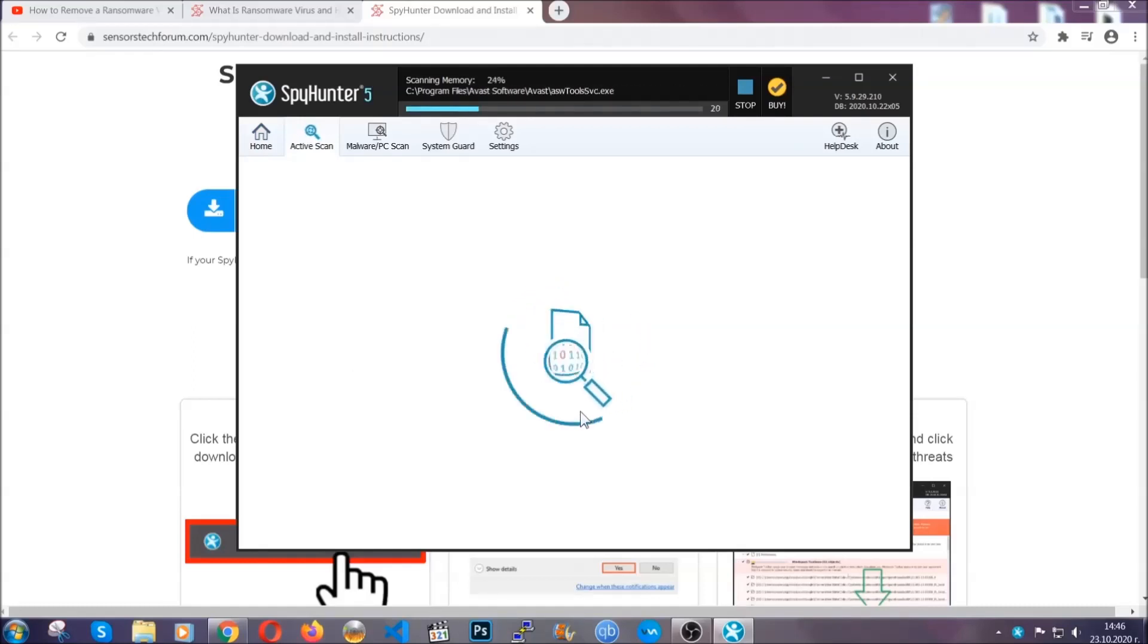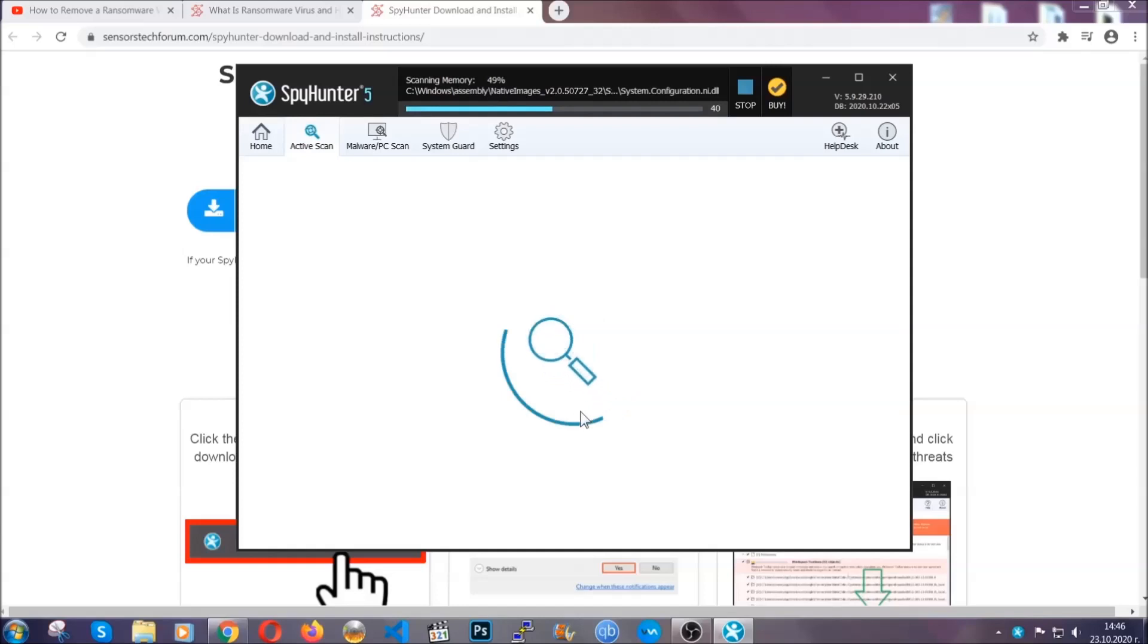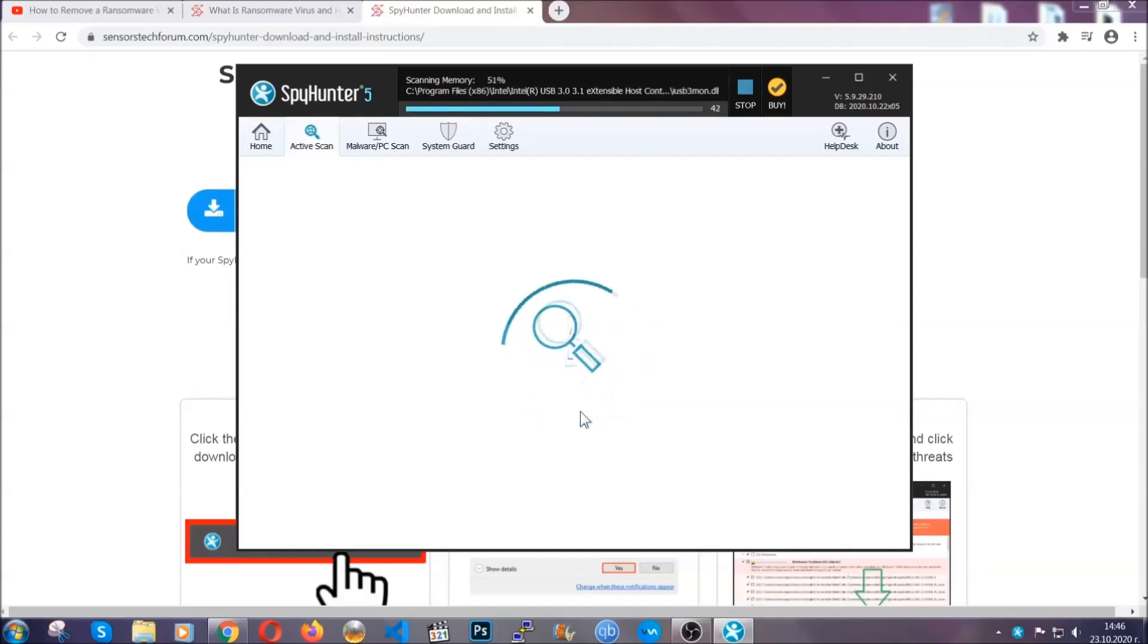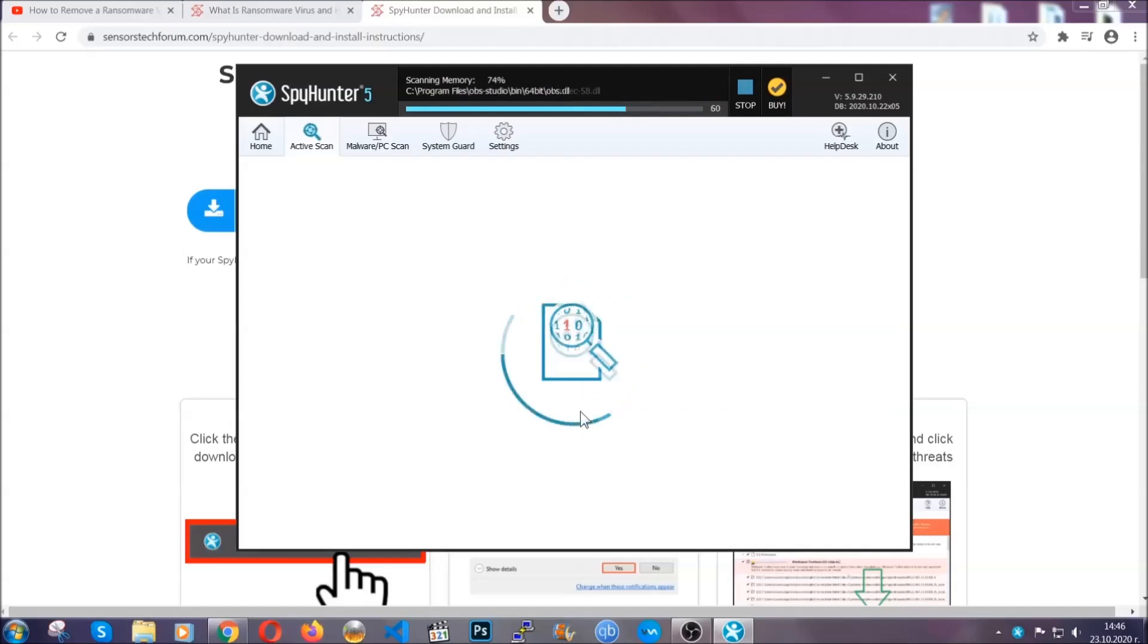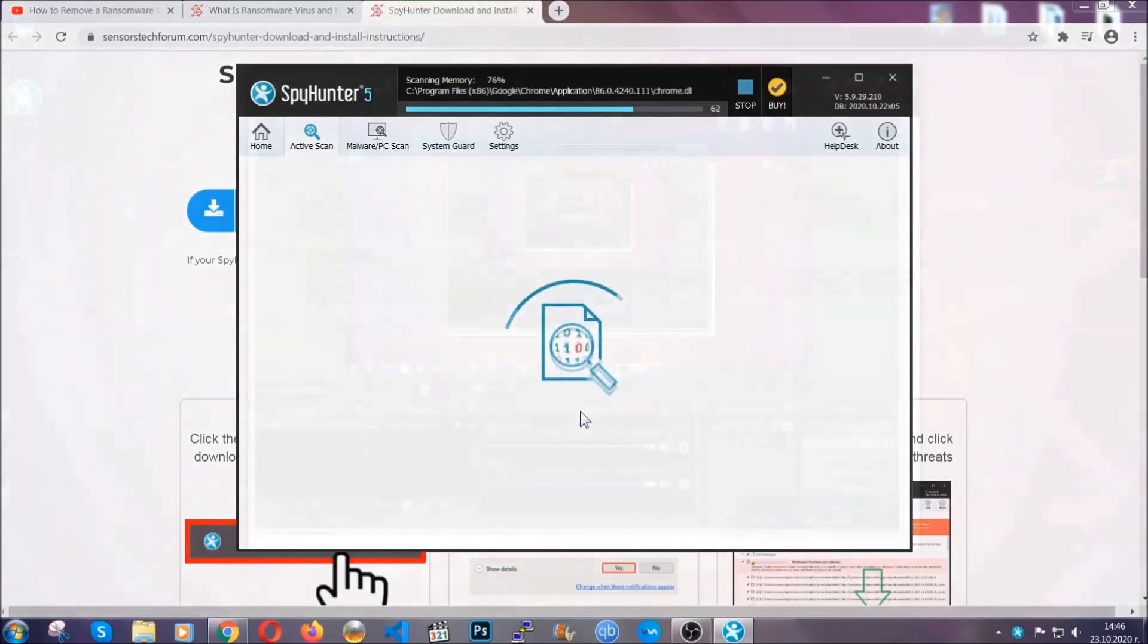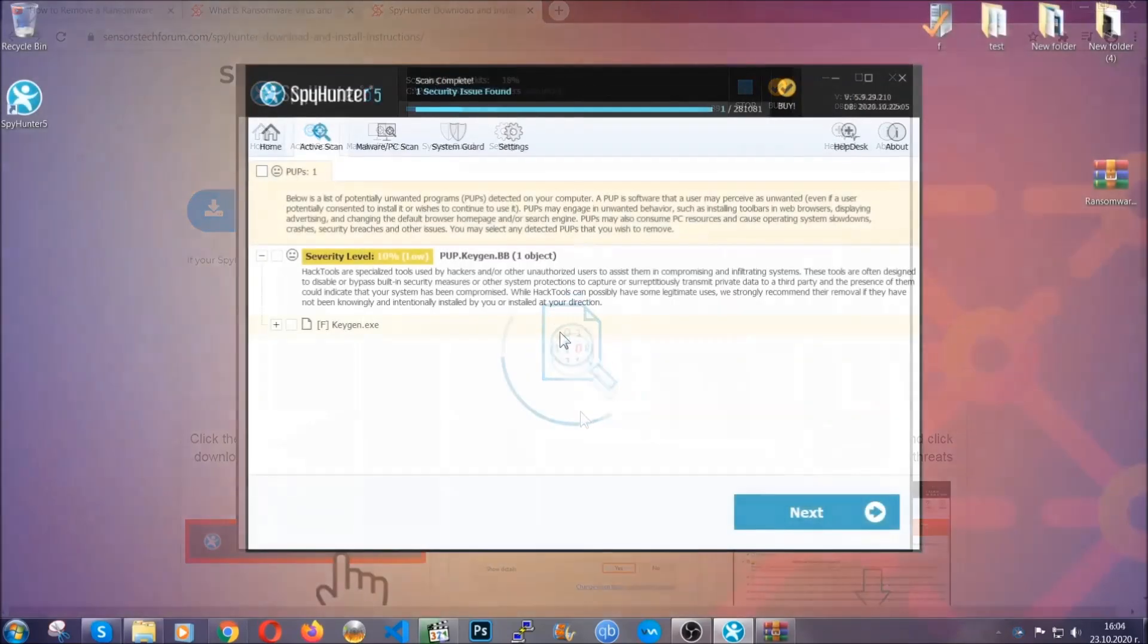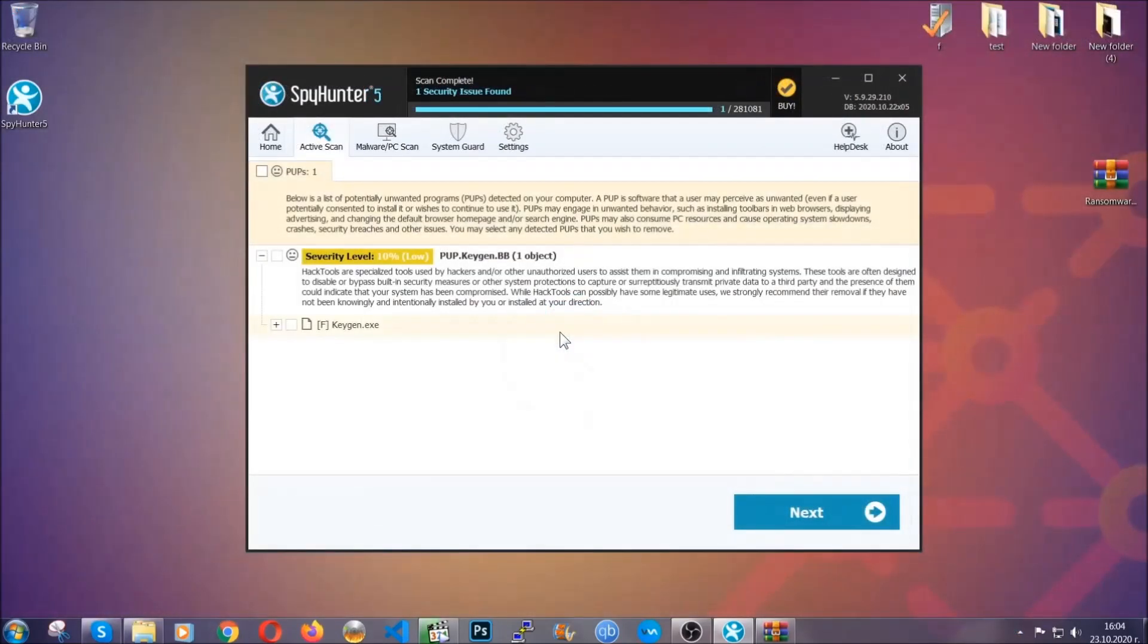Now, the software is looking for any virus files, objects, cookies, anything that may be even potentially malicious. Any virus will hopefully be detected and removed. When it's done, simply select the threats and then click on the next button to remove it. Easy as that.